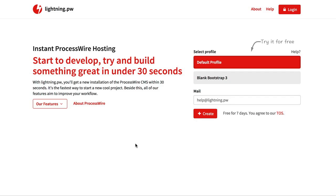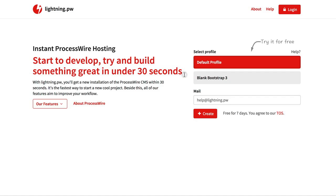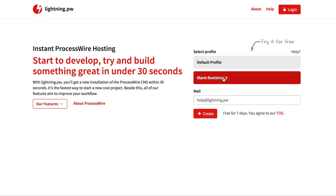I will start with this new start page. From here you can set up or create a new ProcessWire site in under 30 seconds. To start we select a profile and I will go with the default profile here, or select another one as you wish.